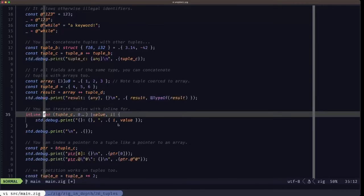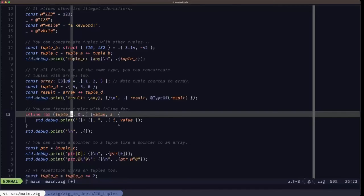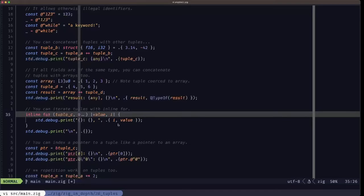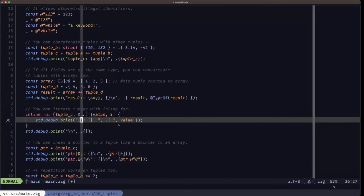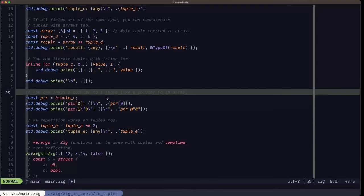You can also iterate through the fields of a tuple using `inline for` — this is a comptime context. Here we iterate over the fields of the tuple directly, along with an unbounded range starting at zero to get the index of each value. We simply print out each value and its index, which you can see in the output as index-value pairs separated by commas.